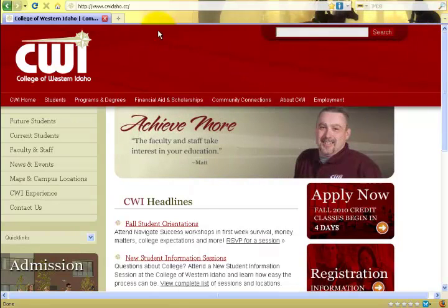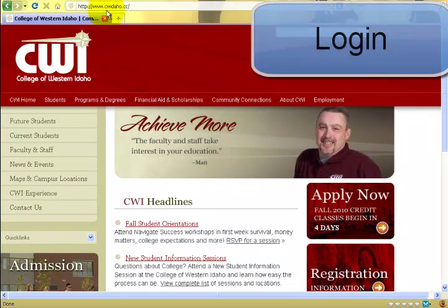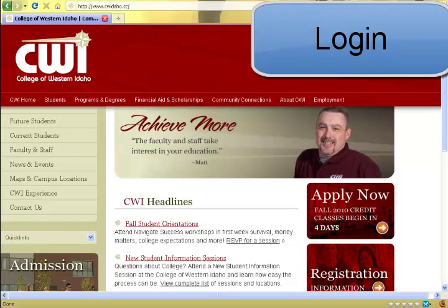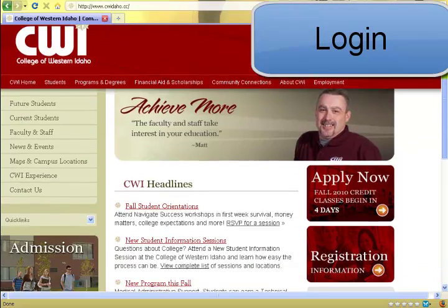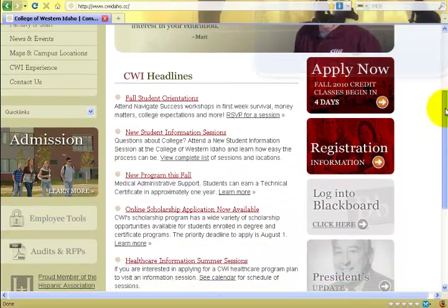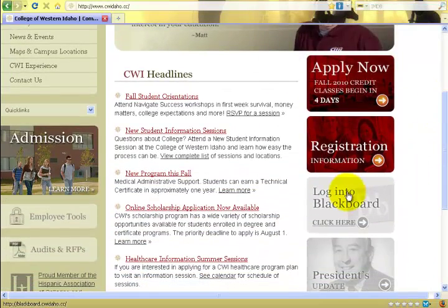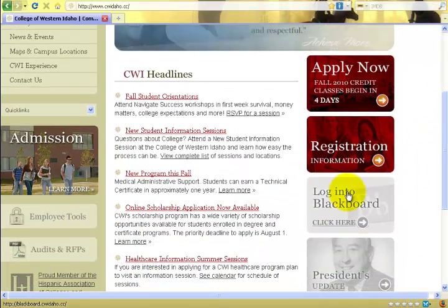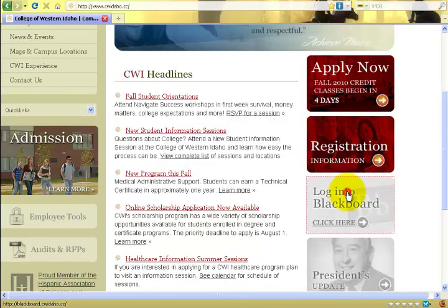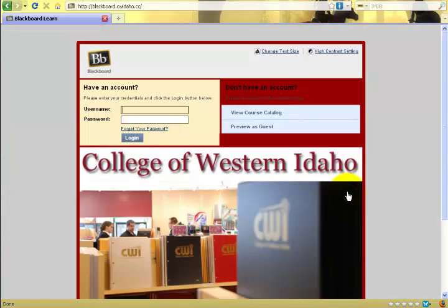The first thing to do is log in to the College of Western Idaho homepage, scroll down using the scroll bar, and left click on Login to Blackboard. Once at the login to Blackboard website, you would log in with your username and password.